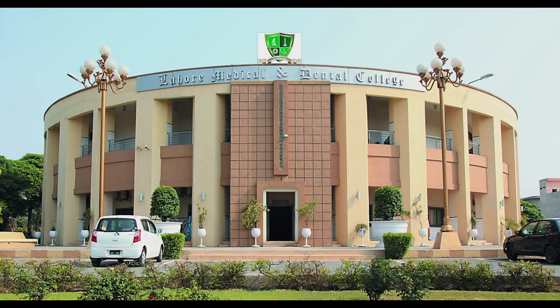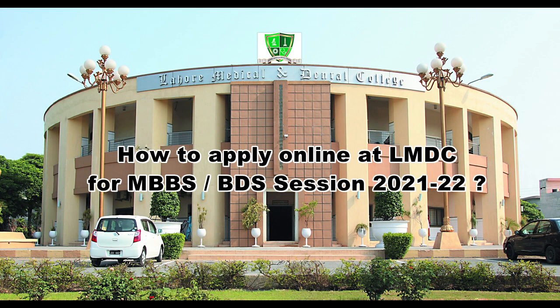Welcome to LMDC. If you want to apply online at LMDC, follow the following steps.